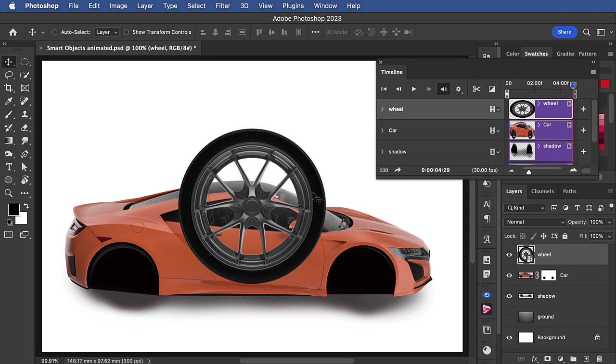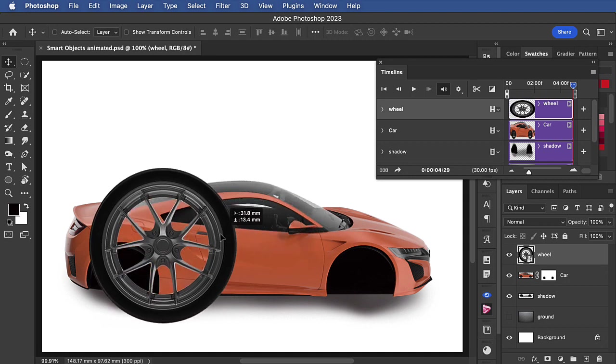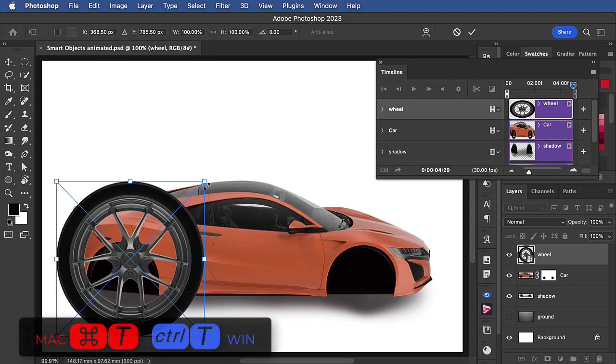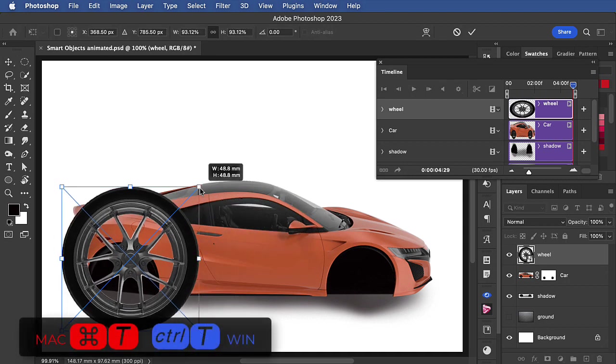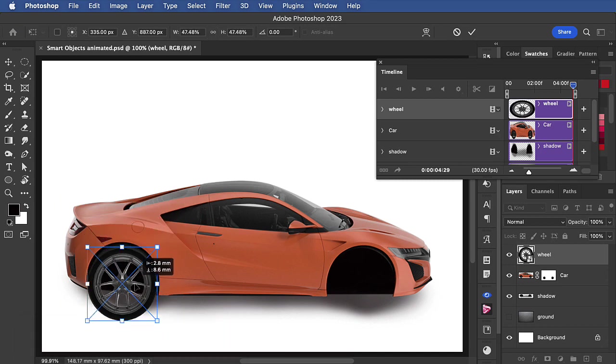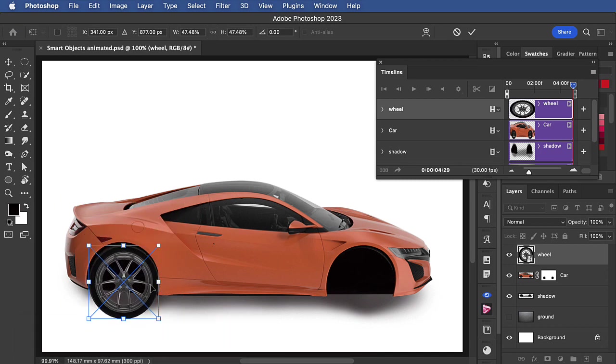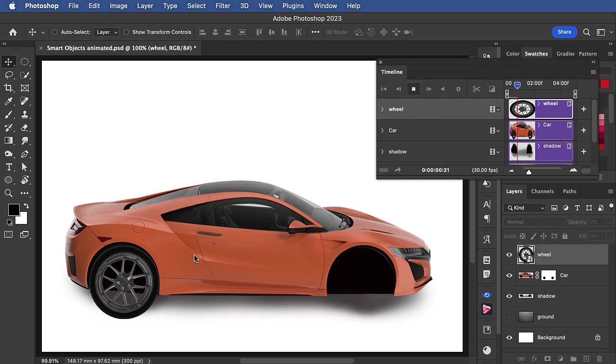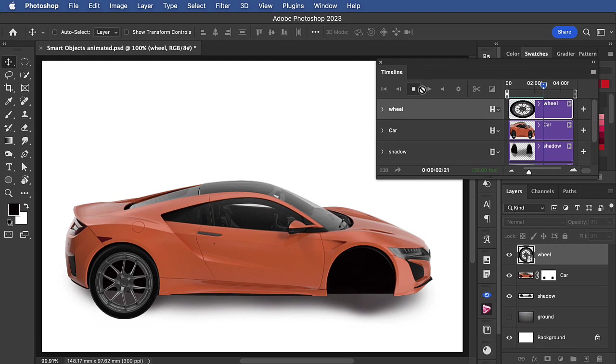Now we can pick it up and use free transform to move it into place and to shrink it. We'll play the animation and the wheel turns perfectly.